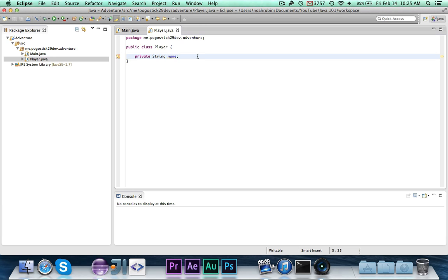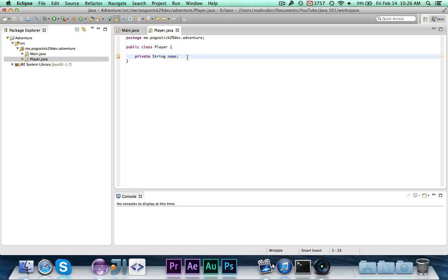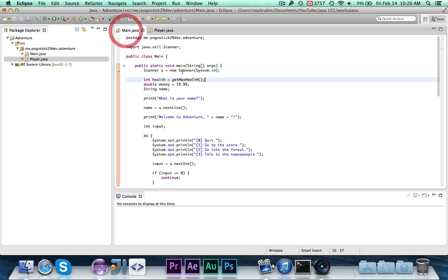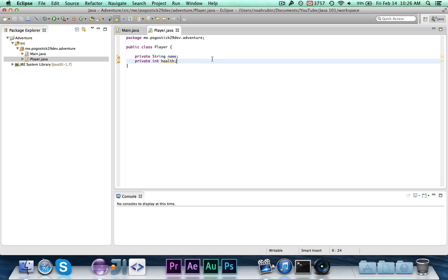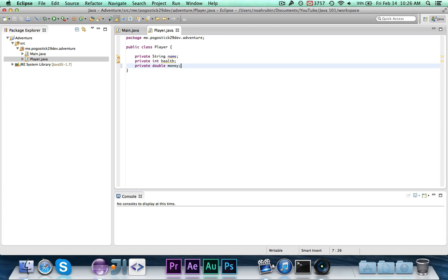The type is String and we're calling it name because it represents the player's name. We're not setting it equal to anything because we'll do that with the setter — this is just a data field for the player. Next, we declare private int health. I could initialize it to 10 but it's generally bad practice to instantiate stuff outside the constructor, as you'll see in a minute. Finally, private double money — also not set to anything.